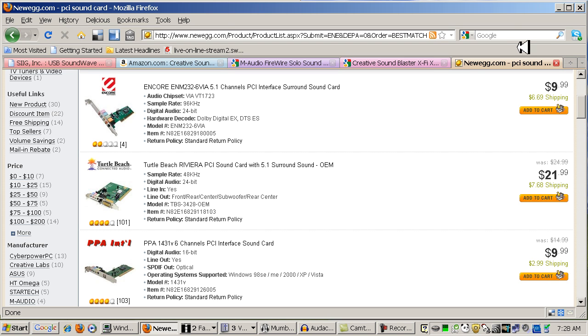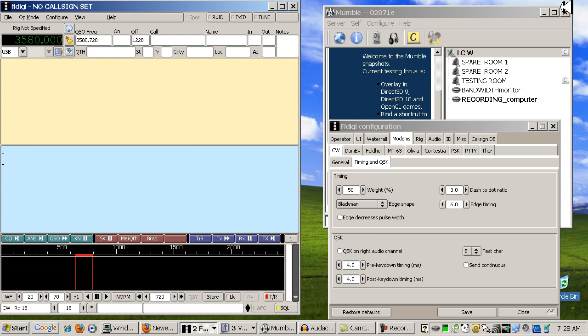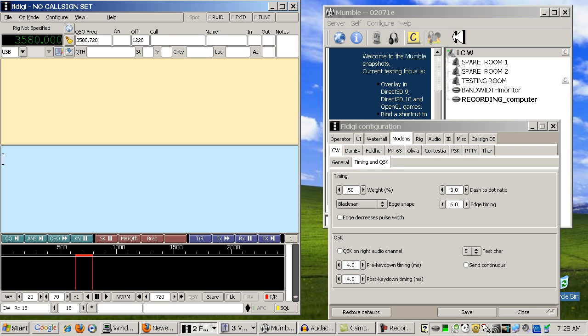So whatever the sound card is, go ahead and install it in your computer. Let your operating system recognize it and install it fully. Many times you don't even have to install any additional drivers from the software CD that came with the sound card. That's what happened when I installed mine. I didn't need to install the drivers from the CD at all. It works right out of the box. As soon as I plugged it in, Windows recognized it.